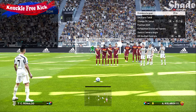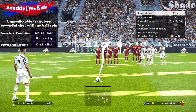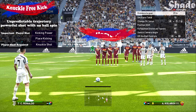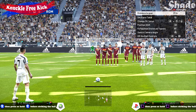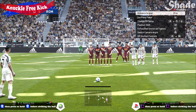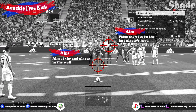The knuckleball free kick is the most difficult one of all. It's a shot with no spin that takes an unpredictable and random trajectory. The player will need good kicking power and place kicking stats as well as the knuckle shot ability. You can attempt it from long to very long range in central positions. The controls are the same as for the dipping free kick — power up the shot and then tap or hold the shot button again before the player strikes the ball. Aim at the second player in the wall or place the post on the last player's head. Use between 70 to 80% power.